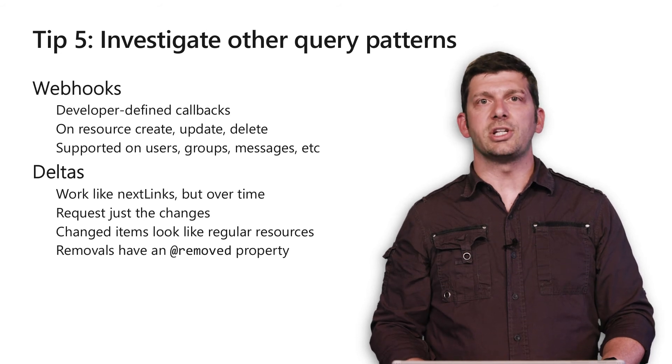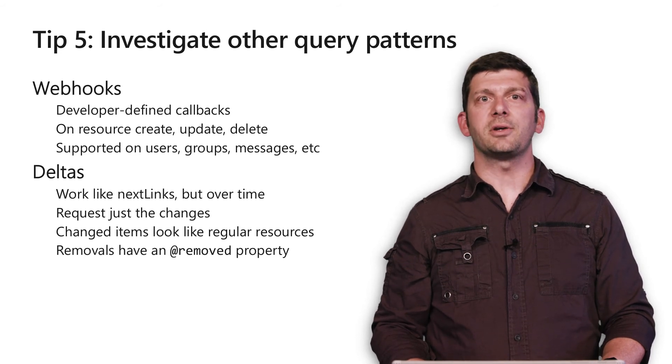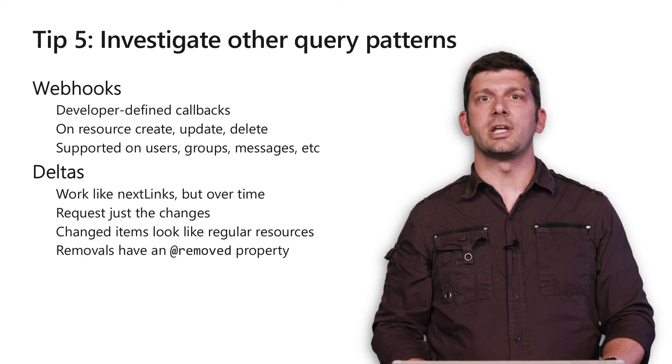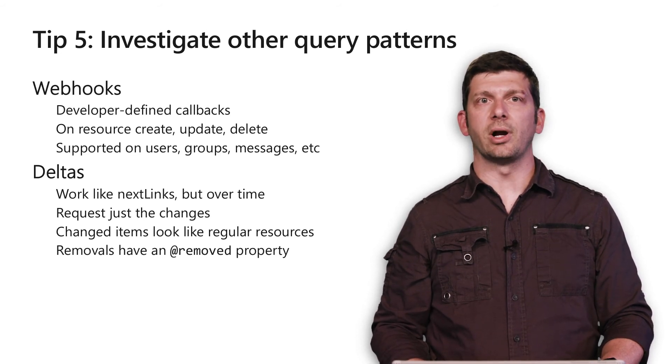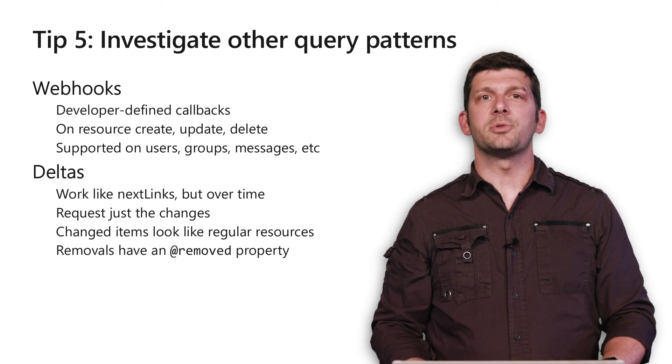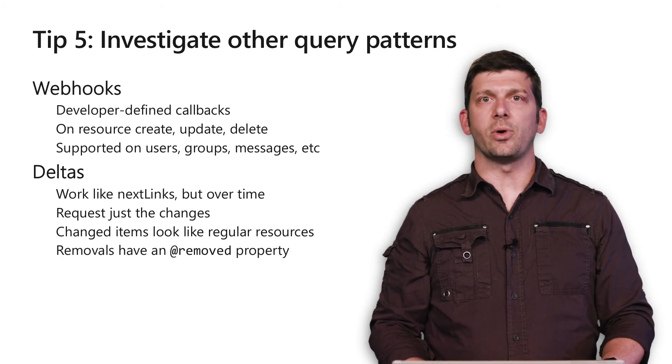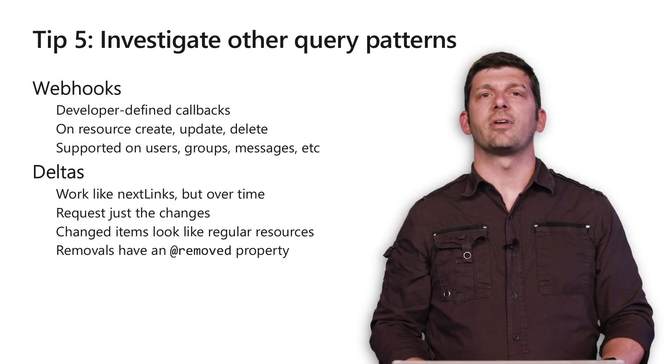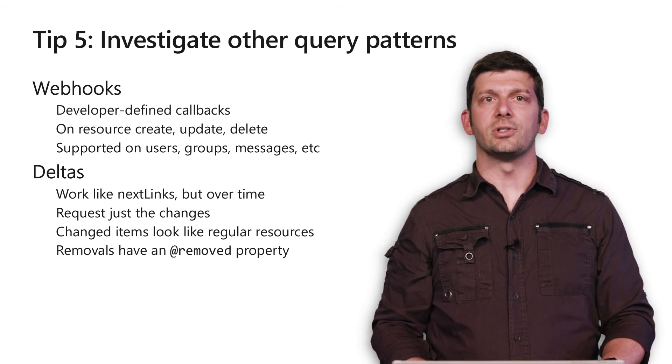When a change happens, Microsoft Graph will send a message to the URL you registered. This helps to avoid the need to query Microsoft Graph at regular intervals looking for changes.